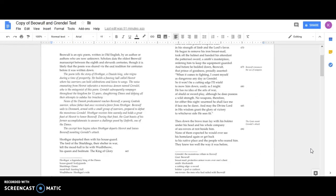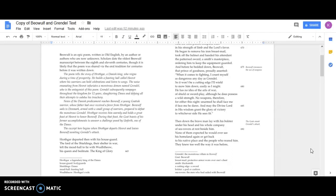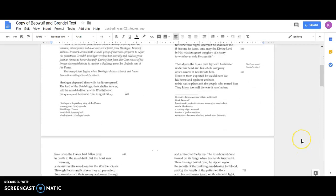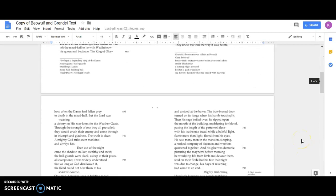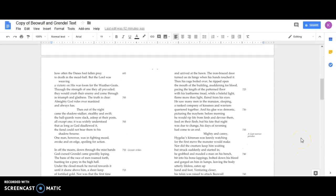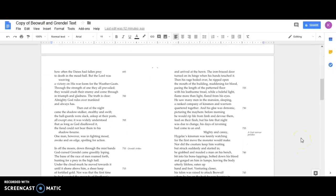Then down the brave man lay with his bolster under his head and his whole company of sea rovers at rest beside him. None of them expected he would ever see his homeland again or get back to his native place and the people who reared him. They knew too well the way it was before, how often the Danes had fallen prey to death in the mead hall.